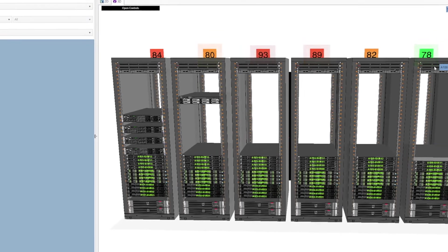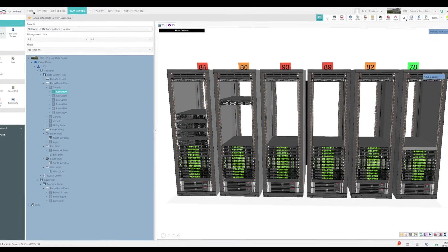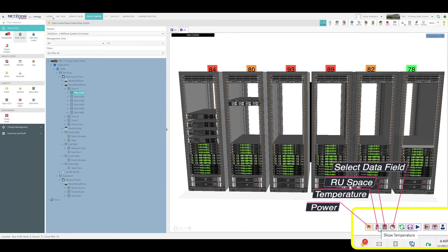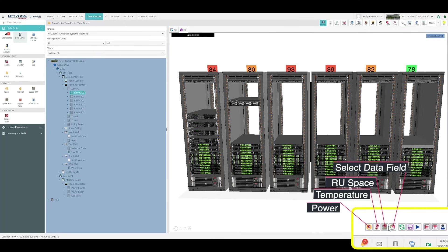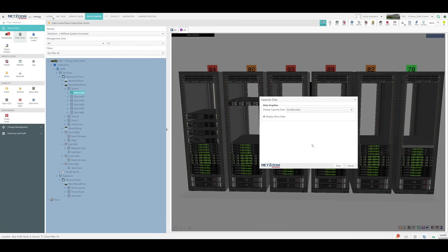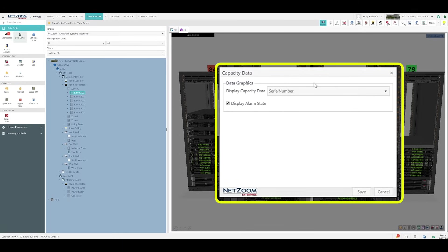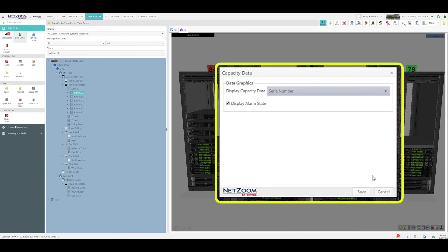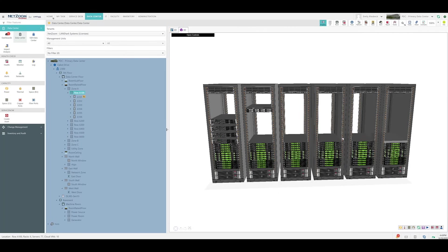NetZoom includes buttons at the bottom to overlay power, temperature, and RU space. You can also select any data field you want to display by clicking this button, the Select Data Fields button. The Capacity Data form will pop up with a drop-down list, allowing you to pick the parameters you want to overlay in your data. You can change these at any time by selecting it in this drop-down list and clicking the Save button.